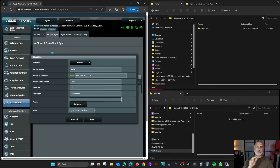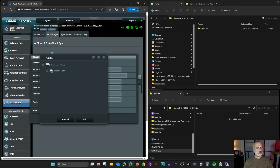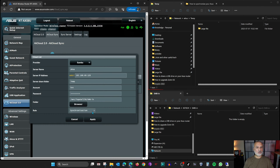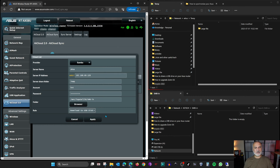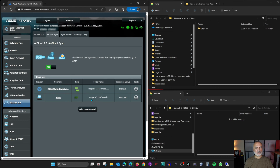Under Folder, choose the folder on your USB drive on the ASUS router that will be the target for this synchronization. Click Browse, open the USB drive, select the top-level directory 'smbn', and click OK. For the rule, instead of full synchronization, I'll choose download to the USB disk only — so whatever I copy to the Windows share will be copied to the USB drive, but if I delete something from the USB drive it won't be deleted from the Windows share. Click Apply, and it will initialize and copy the files.